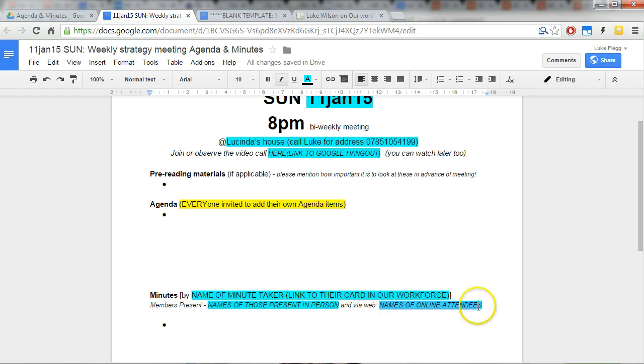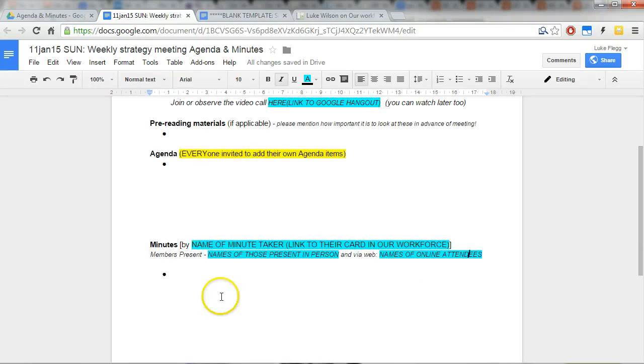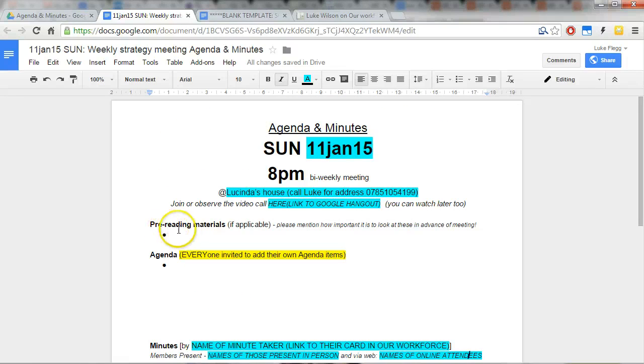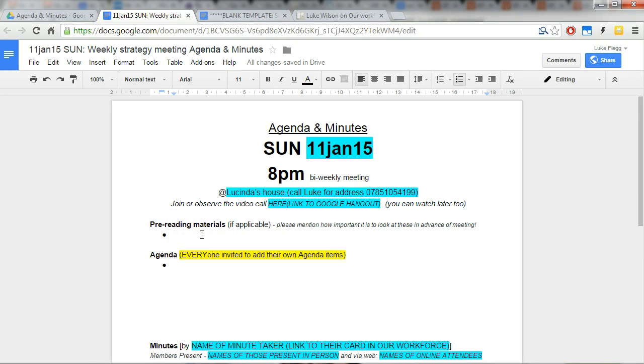So the minute taker needs to be aware of that. Recently added this pre-reading materials bit for just in case there's things people want to share.